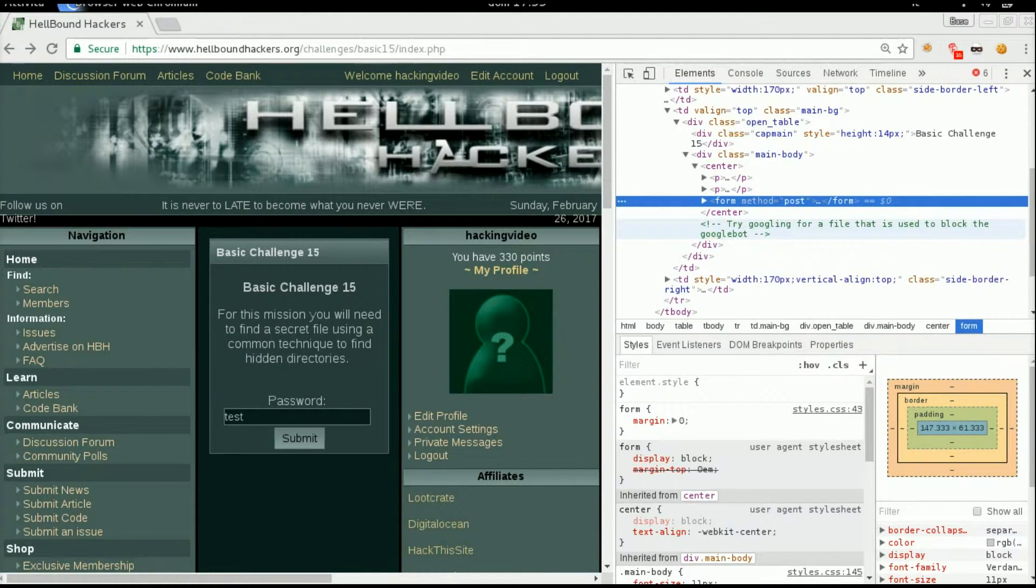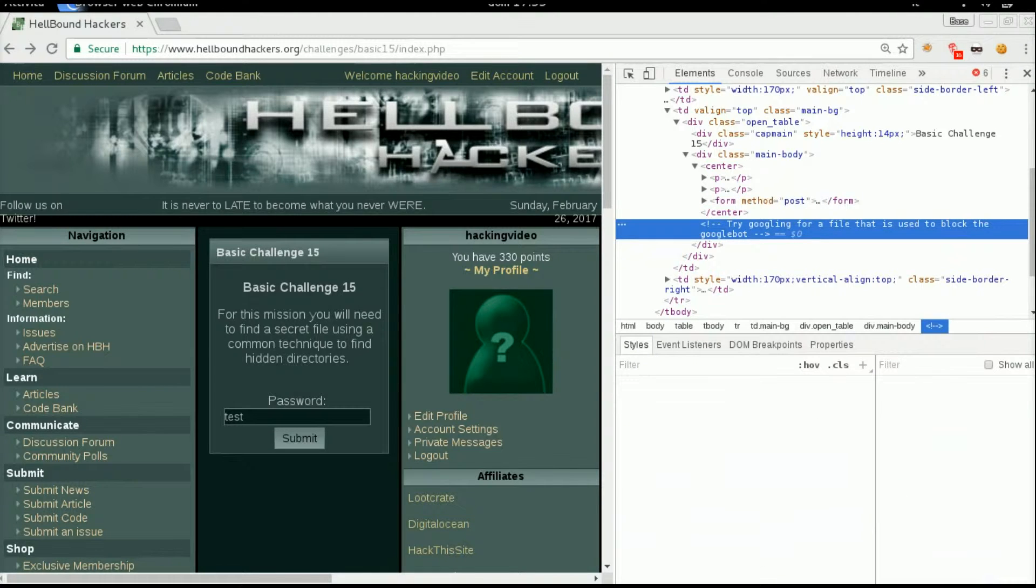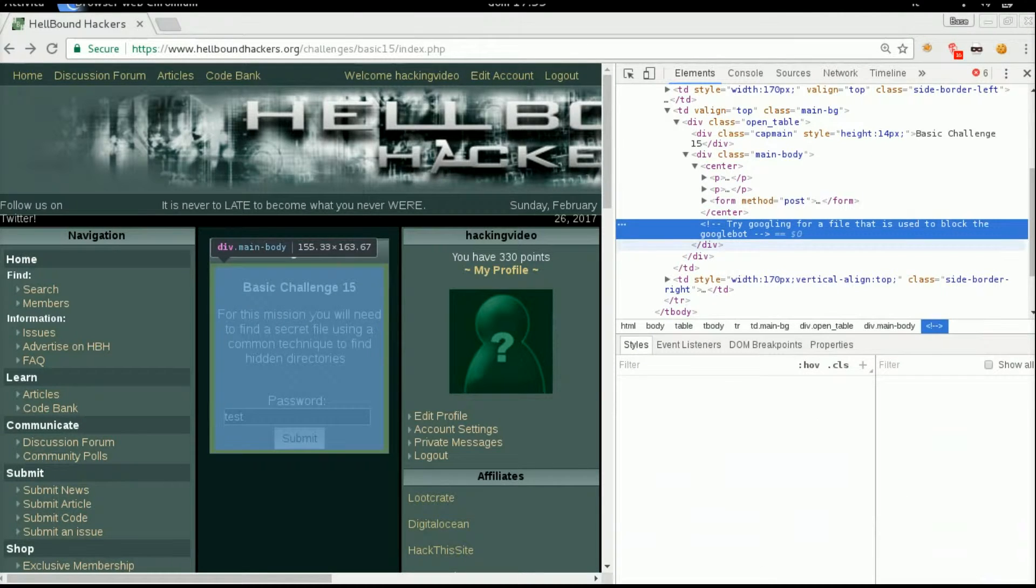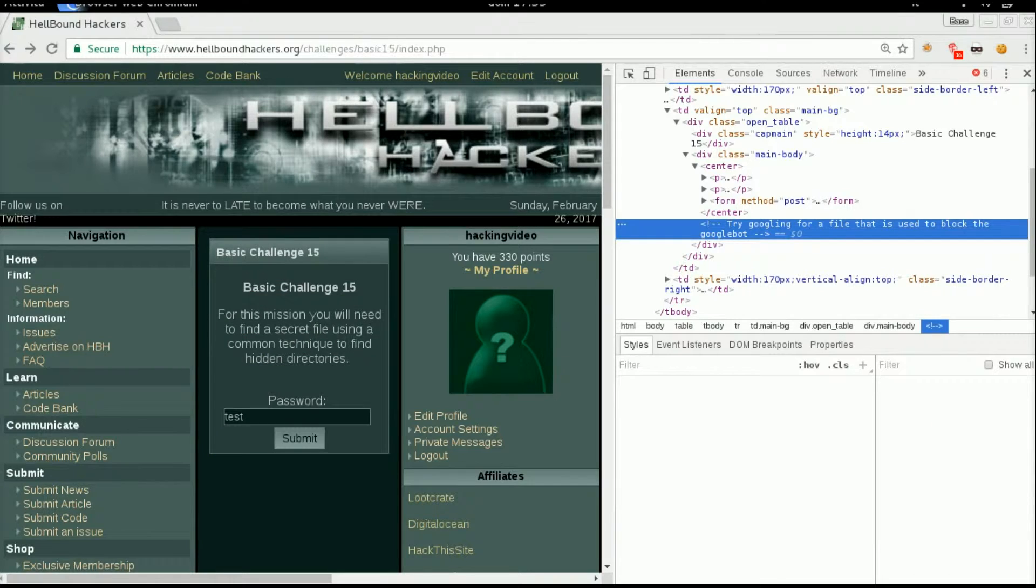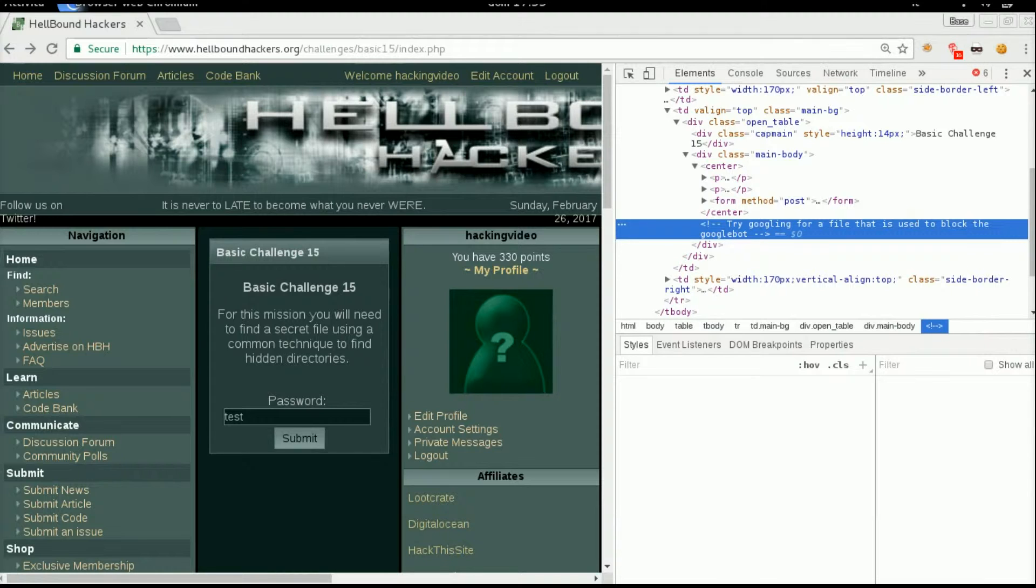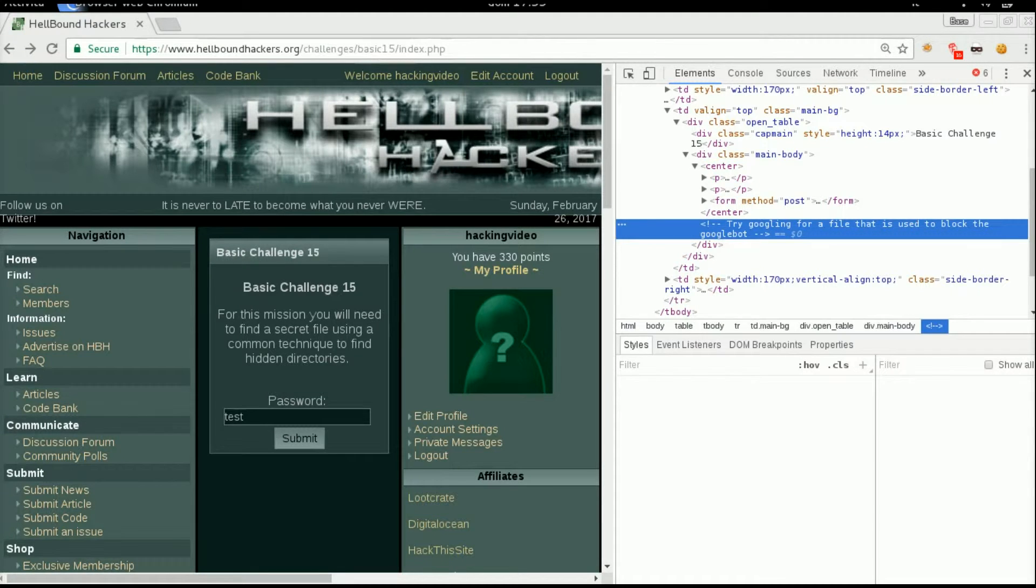Again there is a comment that says try googling for a file that is used to block the Googlebot. How does Google index pages? By using the robots.txt file.